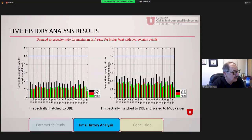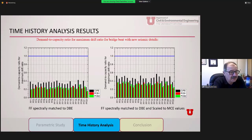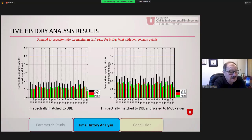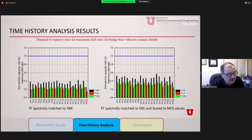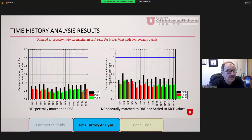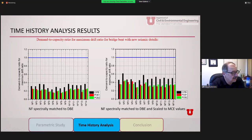The demand-to-capacity ratio for maximum drift for the three-column bridge bent with new seismic details shows the cast-in-place demand-to-capacity ratio is less than one for far-field design basis earthquake — meaning the bridge will survive. For the maximum credible earthquake, we get up to 60%, still safe. Precast details are doing slightly better than cast-in-place, though in the same range. Results for near-field earthquakes show very similar performance for both design basis and maximum credible earthquake levels.